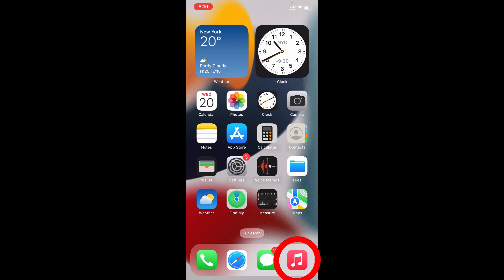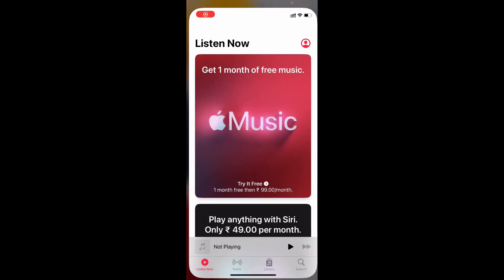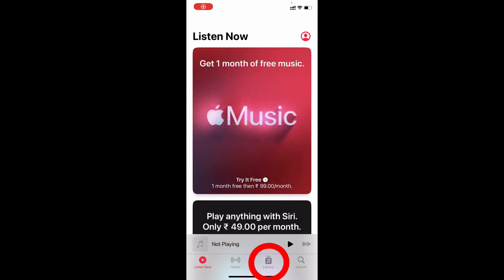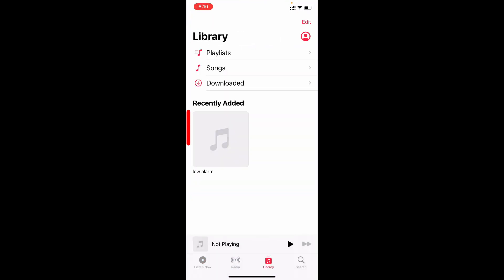Open Apple Music. Switch this to library. Now it's successfully transferred.